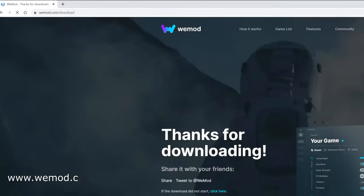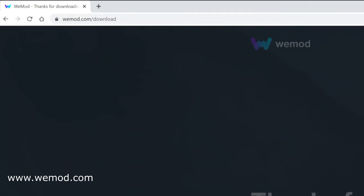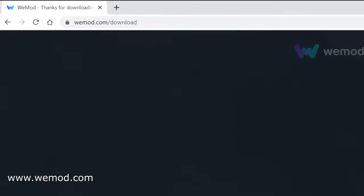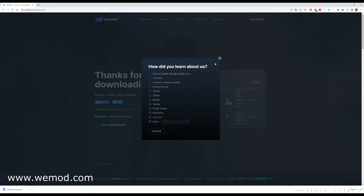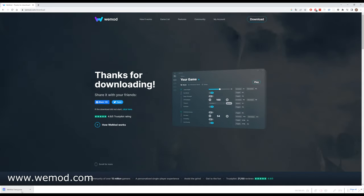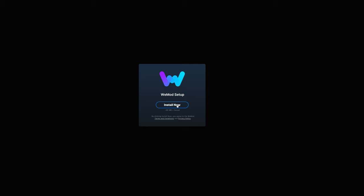First, go to the website www.wemod.com. This is a super cool Windows application designed for people who want to cheat or install mods to their games. Once the website loads, click on the download for Windows button and go through the installation process like you normally do.